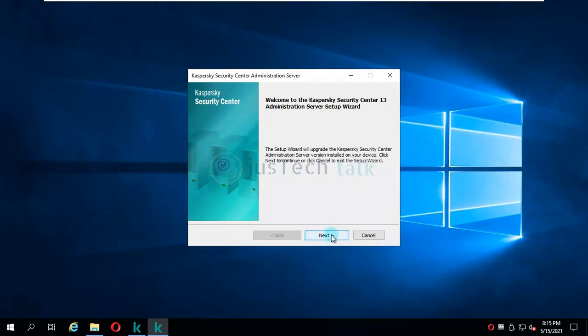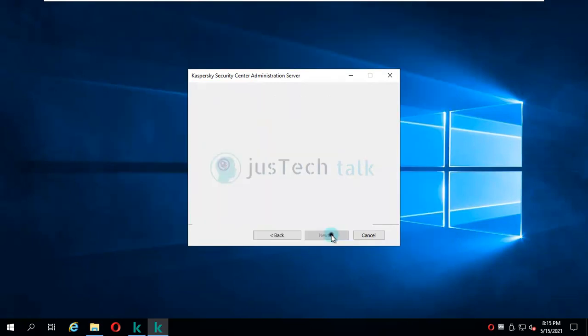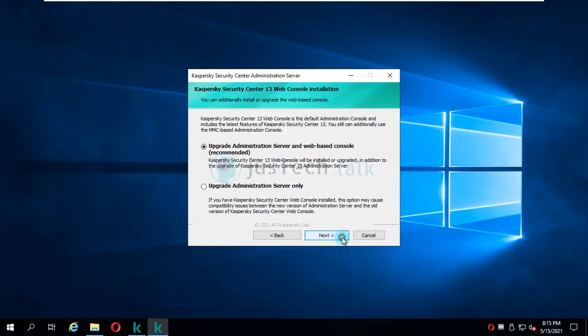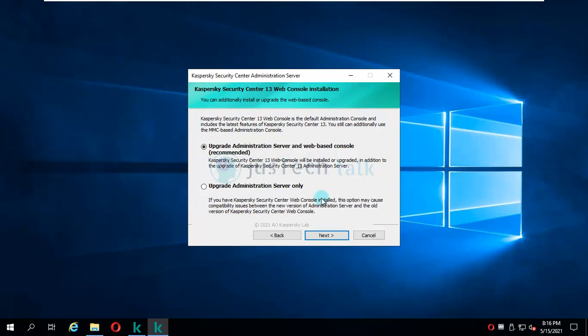I'm going to click on accept agreements, next. If you see over here, it says you have to upgrade the server and the web console because I have both things installed on the same server. But if you have only one, you can upgrade Security Center administration server only. I'm going to click on next.